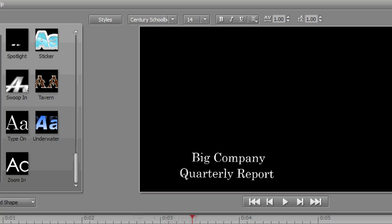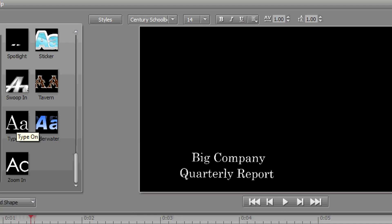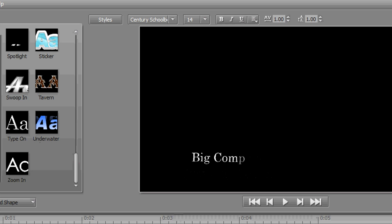And you can preview all of these just by placing your mouse over the template in the list here. And you see what we have is just a simple type-on from left to right. You can just imagine adding some old IBM Selectric typewriter sounds to that.